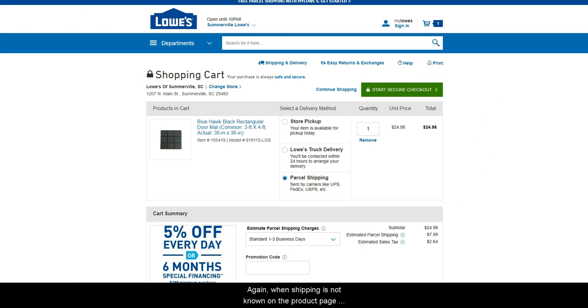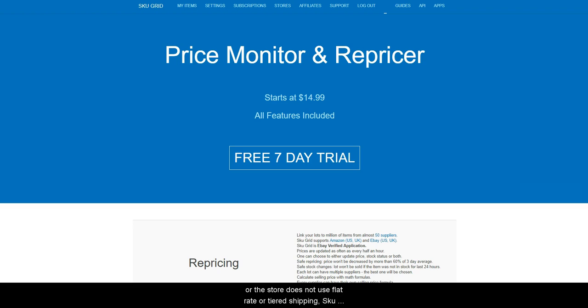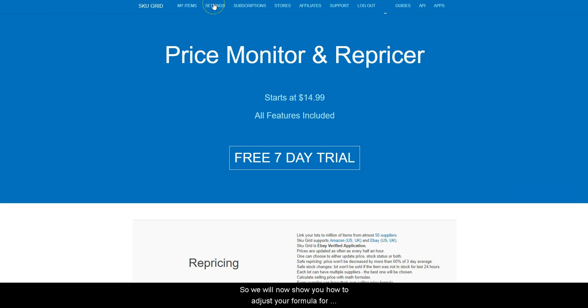Again, when shipping is not known on the product page or the store does not use flat rate or tiered shipping, SKUGrid cannot factor it in. So, we will now show you how to adjust your formula for these shipping costs.